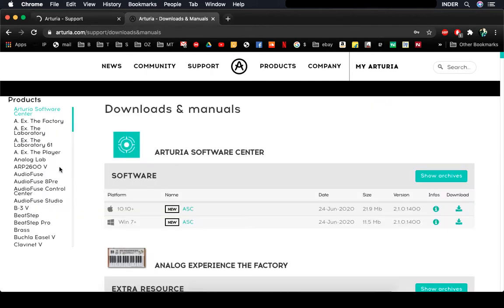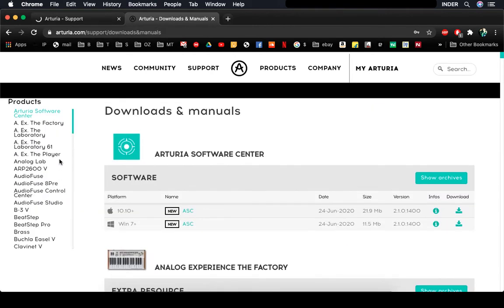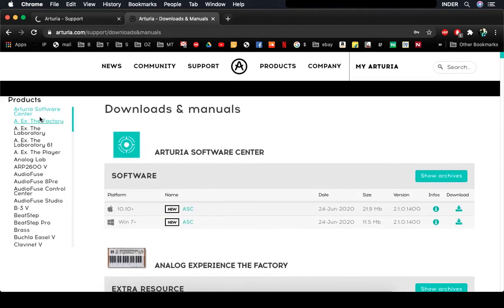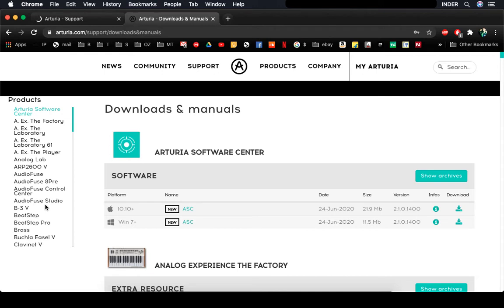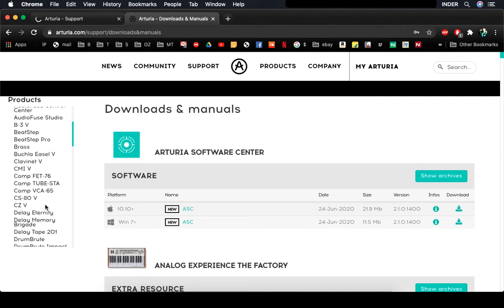Once that page opens, you'll find on the left-hand side here in the left side pane, Arturia software and hardware is sequenced.